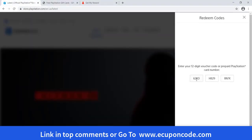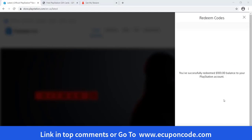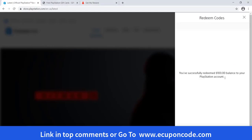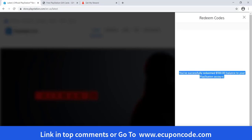Hello viewers, welcome. Today in this video you will learn a new method to get some PlayStation gift card code for free. Let's get started.